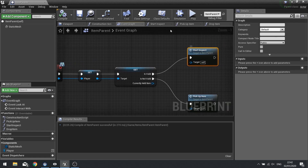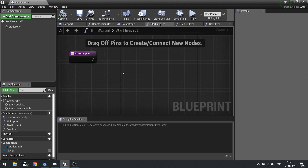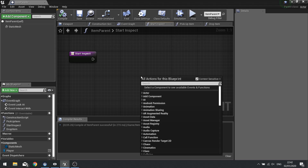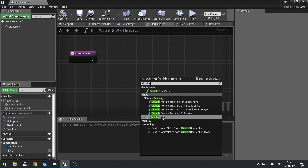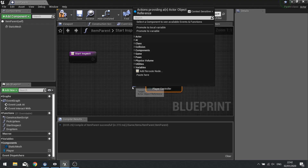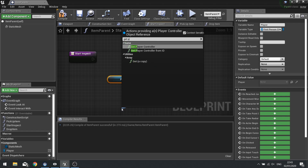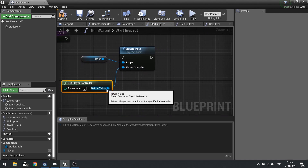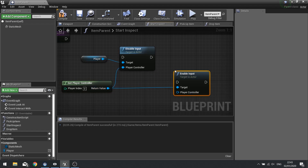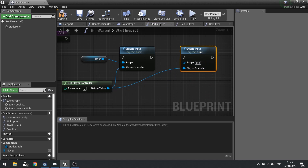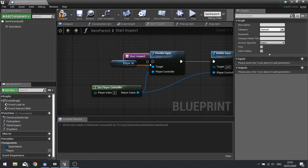So the start inspection code here will trigger. To start the inspection, there's quite a lot to this, but let's start breaking it down into steps. The first thing we need to do is turn off control from the player character and put it onto this item. So we're going to disable input on the target, which is the player character — drag the player value out, and the player controller is just Get Player Controller. And then from that same player controller, we're going to enable input. And that goes on to itself. So now this item will receive inputs from the player controller.